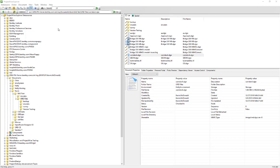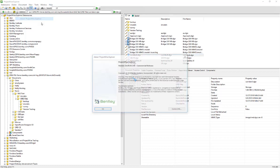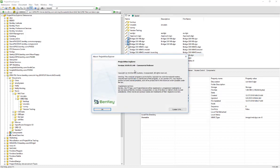The best thing to do is check the README file for OpenRoads and find out what versions of ProjectWise it is tested on. In this case, I'm going to be opening OpenRoads 10.6, Update 6, and it is compatible with the 10.00.03 versions of ProjectWise, so I'm OK there.